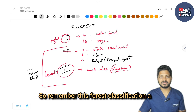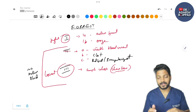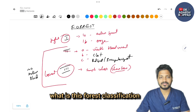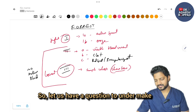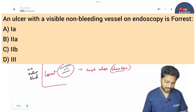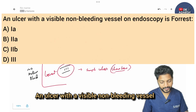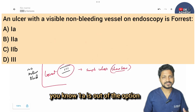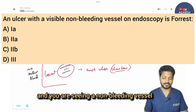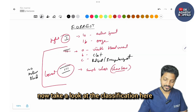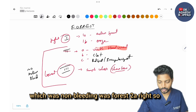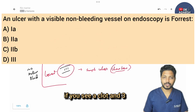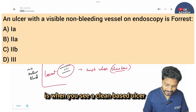MCQ: An ulcer with a visible non-bleeding vessel on endoscopy — what is the Forrest classification? The moment you see 'non-bleeding,' grade 1A is ruled out. A visible non-bleeding vessel is Forrest 2A, so the answer is option B. For reference: 2B is a clot, and grade 3 is a clean-based ulcer.